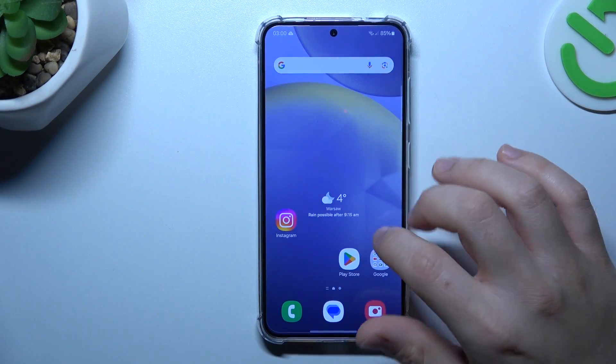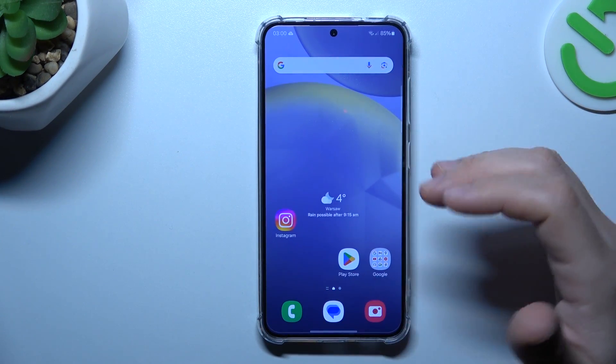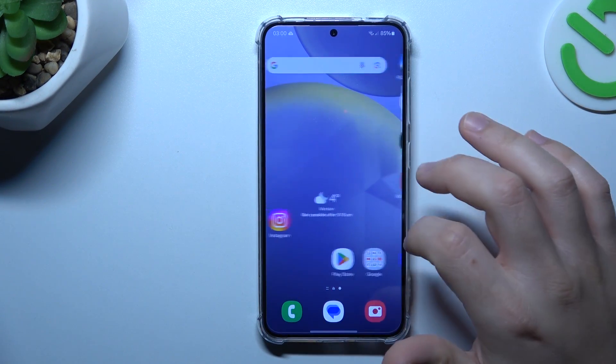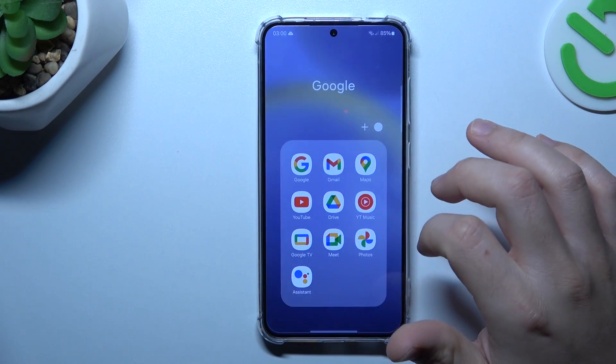Hello guys, today I'm going to show you how you can perform reverse Google image search on Samsung Galaxy S24.